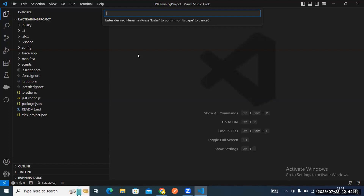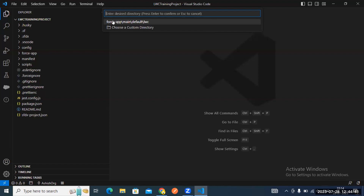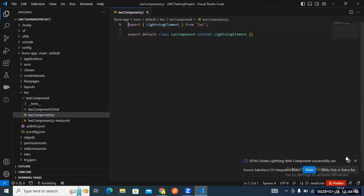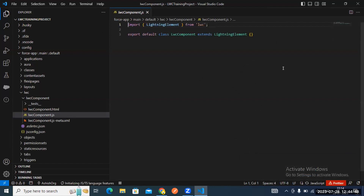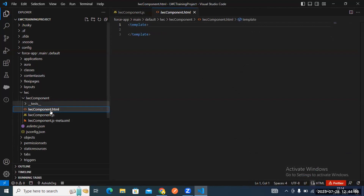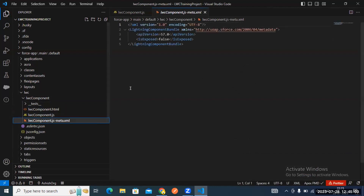Your LWC component is created successfully. After the first letter you can use camelCase — no problem. By default, three files are created: one HTML, one JavaScript, and one XML file.